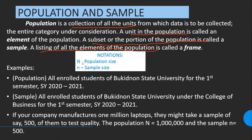The notations: capital letter N is usually denoted by the population size, and small letter n is the sample size.